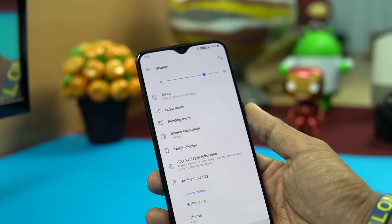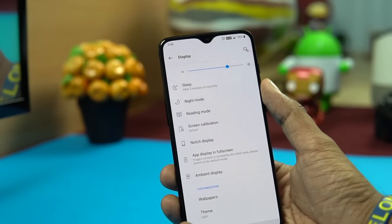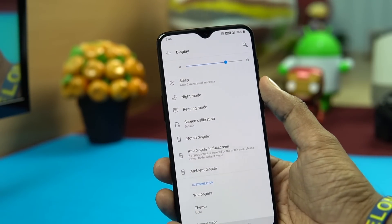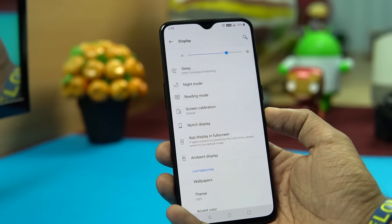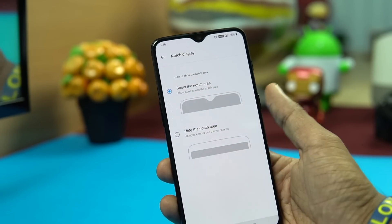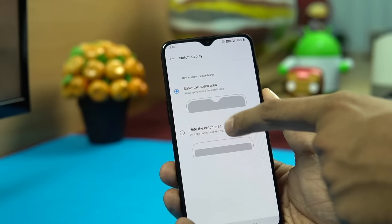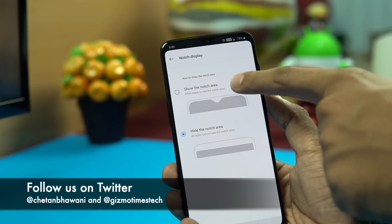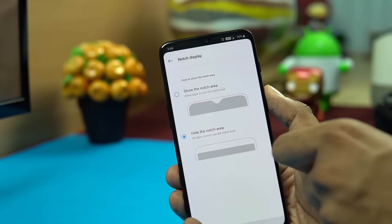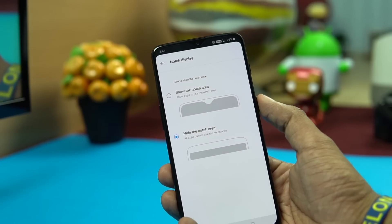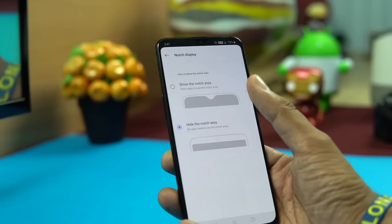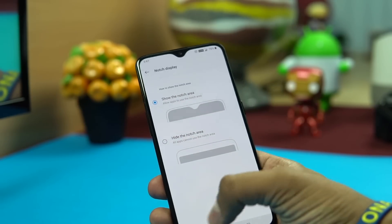The notch on the OnePlus 6T is smaller than on the OnePlus 6, housing only the camera since the earpiece sits in the tiny slit at the top. If the notch annoys you, OnePlus provides a setting to hide the notch area — the area turns black, and status bar icons switch from black to white. You can toggle between showing and hiding the notch from Display Settings.